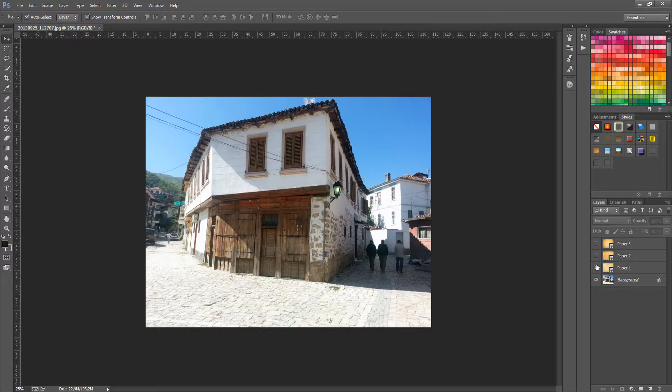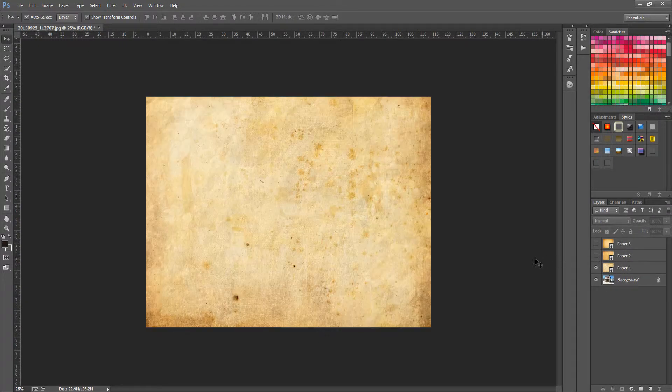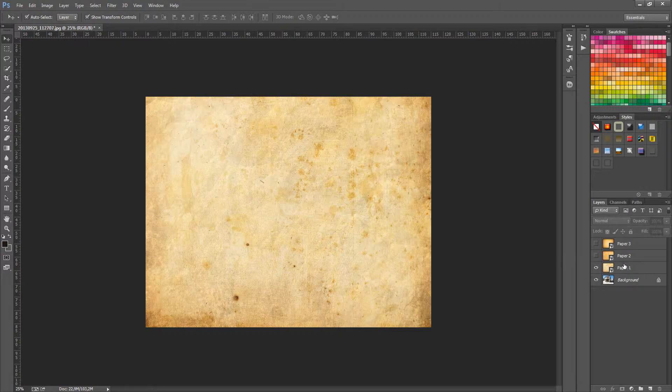Turn off the visibility for the top layers by clicking on the eye to the left of the layers, so you have one paper layer visible and the original image.